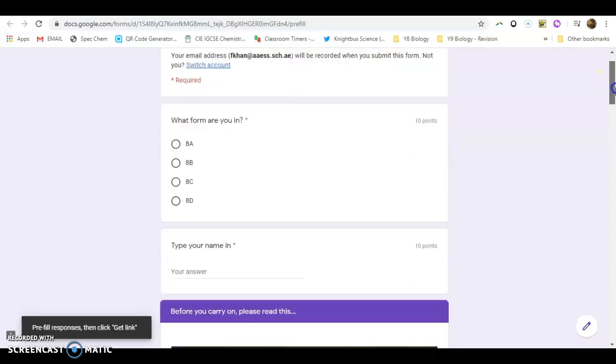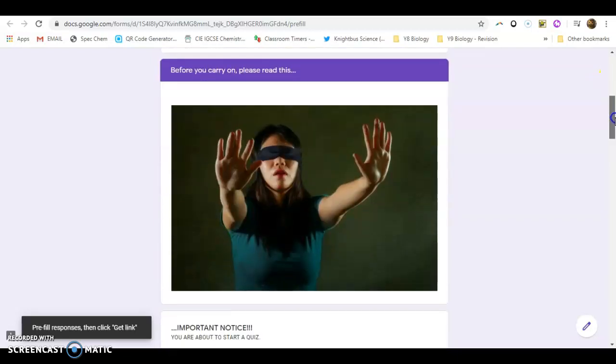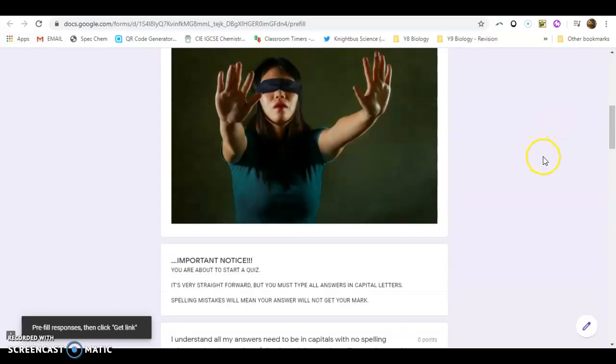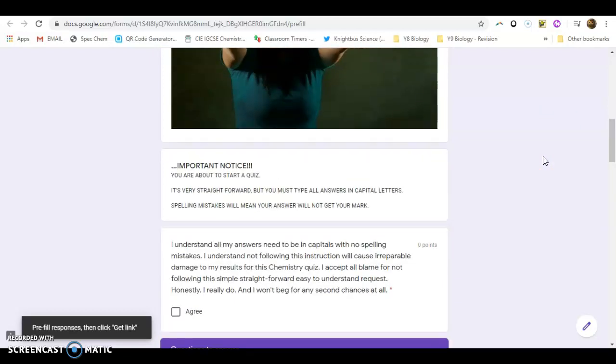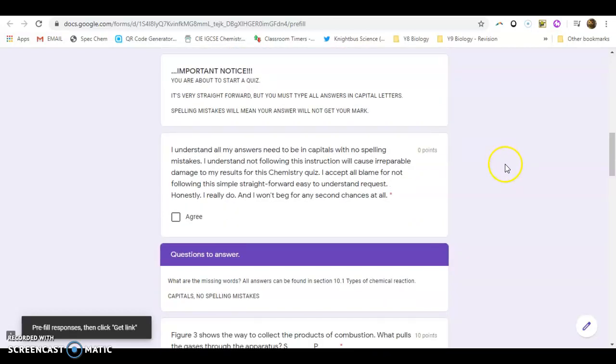First of all put the form in, type your name in. Now I've put a very firm reminder about the importance of making sure that you type all of these answers that you do for this quiz in capital letters. Don't put any spaces before you put your words. The computer will self-mark it, but if you put any spaces or if you have any spelling mistakes your answer will not get the mark.